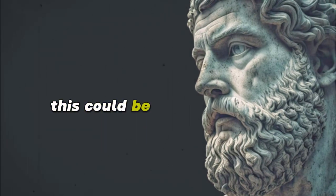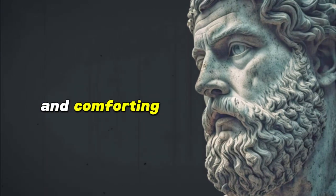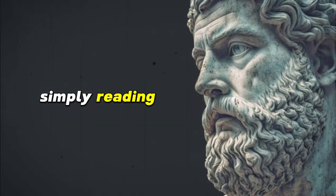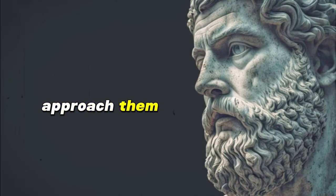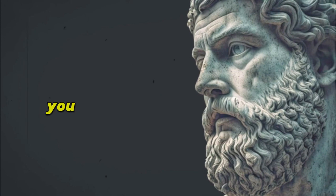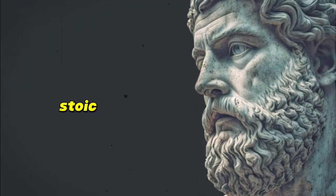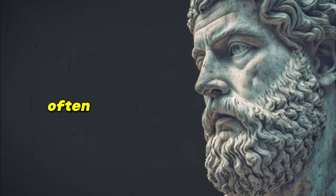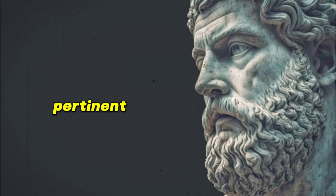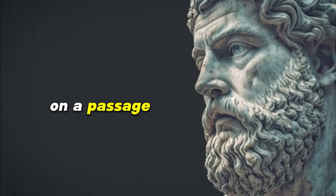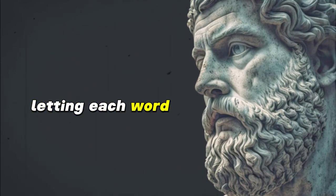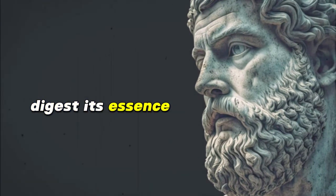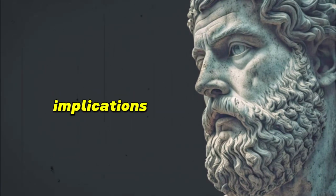This could be the reflective introspections of Marcus Aurelius, the enlightening and comforting letters of Seneca, or the pragmatic discourses of Epictetus. Rather than simply reading through these works as you would any other book, approach them with reverence and intention. You might start by letting serendipity guide you, randomly selecting a passage from a Stoic text or utilizing a dedicated Stoic daily meditation book. This approach has a certain magic to it, often leading you to a piece of wisdom that feels uncannily pertinent to your present circumstances or the day ahead. Once you've settled on a passage, take a moment to truly be with it. Read it carefully, letting each word, each sentiment, resonate deeply within. Digest its essence, visualize its message, and ponder upon its implications.